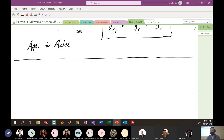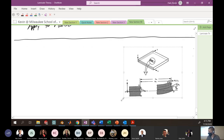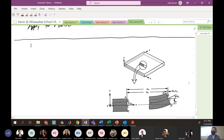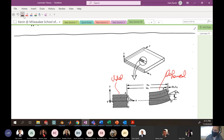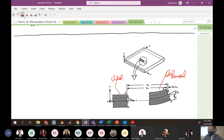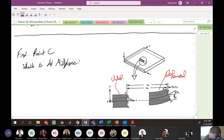Bringing this picture back — this is undeformed and this is deformed. First we're going to look at what's happening at point C, which is at the mid-plane. At the mid-plane there's no deformation from bending, so it makes our lives easier to examine point C first.